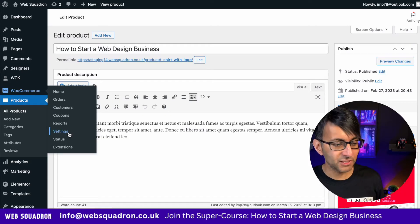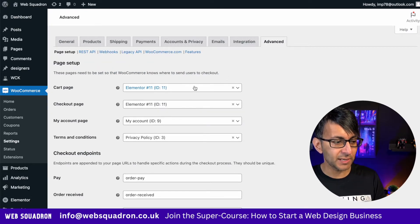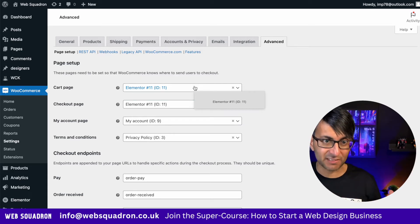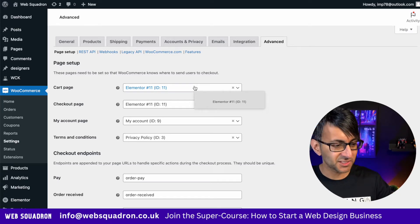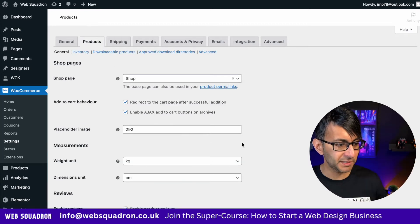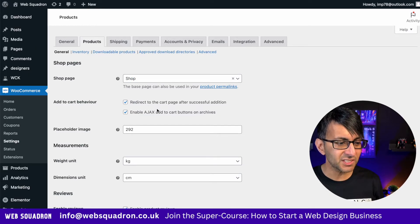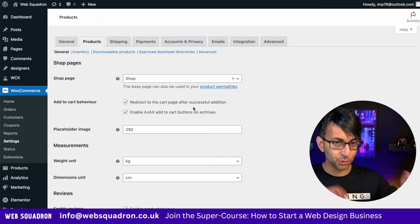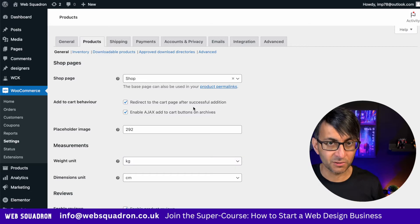The second thing is your WooCommerce settings. You can go to the advanced settings and assign the cart and checkout page to be the same page where we're going to stick everything — mine is called Elementor Page 11. You could do it here or in Elementor, which I'll show you. But the most important bit is when you go to Products, where it says Add to Cart Behavior — you want to select Redirect to the Cart page after Successful Addition. So when they add the item, it automatically jumps to the checkout page, which is on the same page.